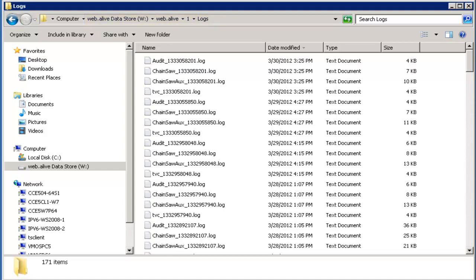When you're in the log folder, you want to look at any of your logs that are called chainsaw and audit for connection issues. If you're trying to debug a voice issue, look at the TVC logs within voice client and also the audit and chainsaw logs. Sometimes it will be very clear an issue in these logs. Sometimes it won't.